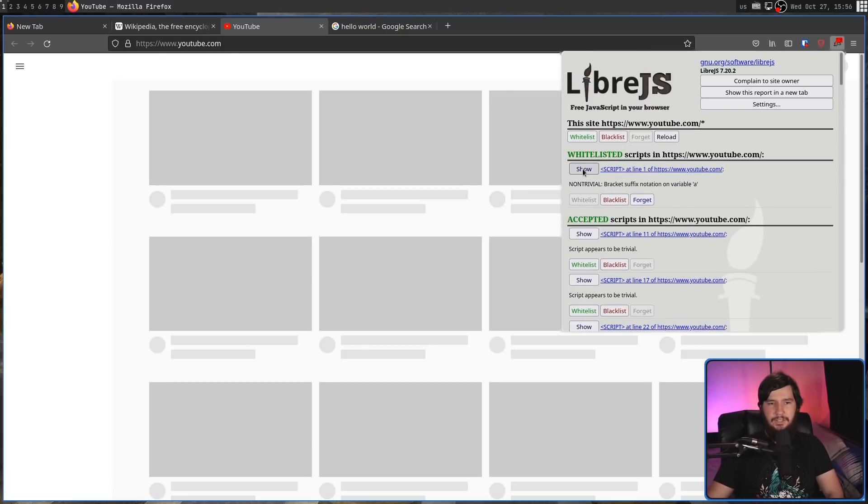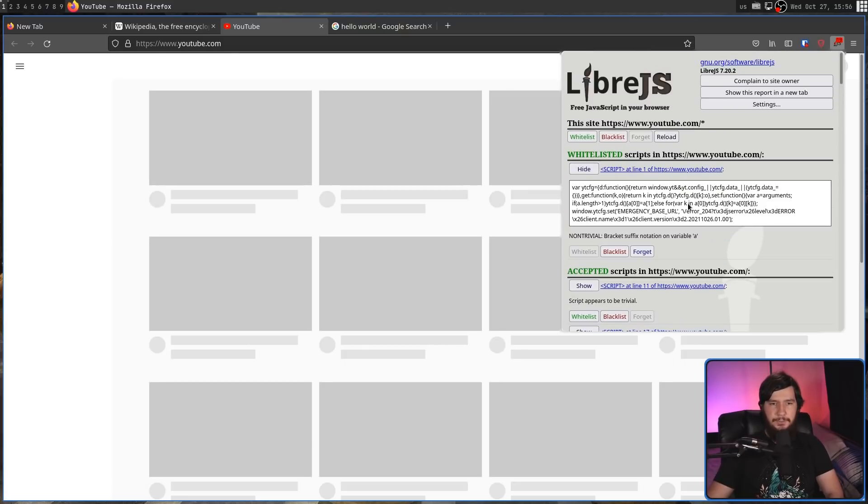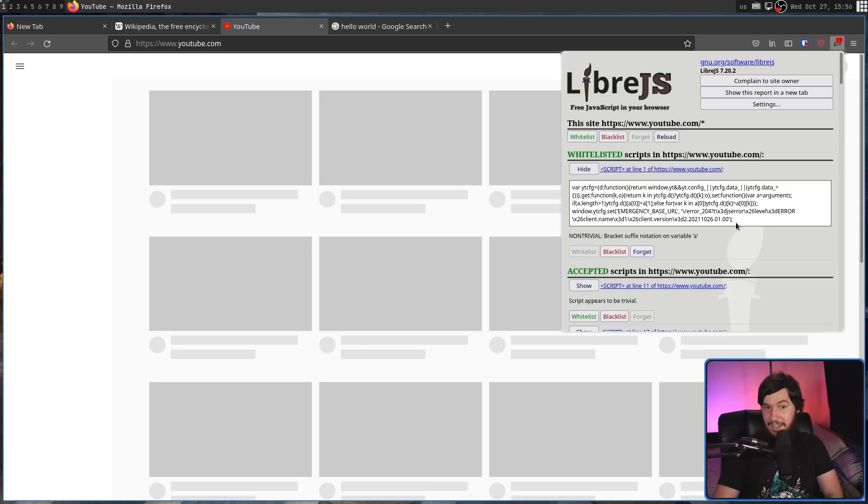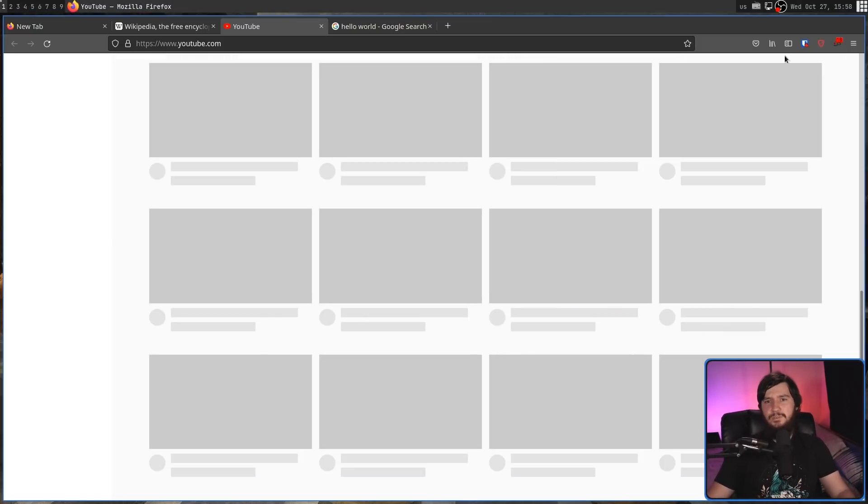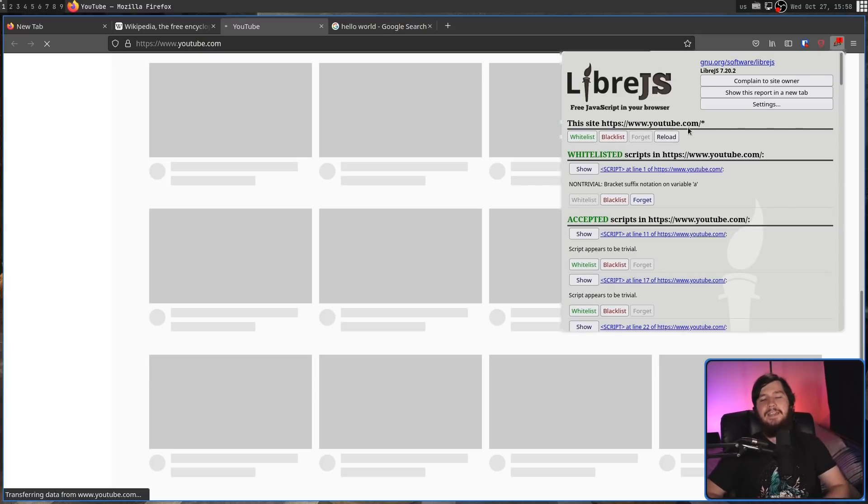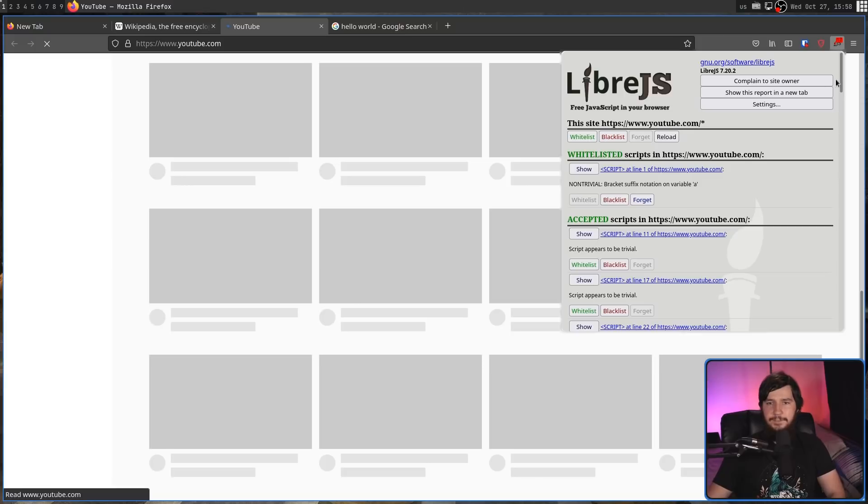But before you do that, you probably should go and click on the show option to see what the script is actually doing. I have no idea what this is doing, so I don't know if it's bad or not. And then as you go on whitelist scripts, you can then go and reload the page and see if the page is actually working now after you've gone and done that.